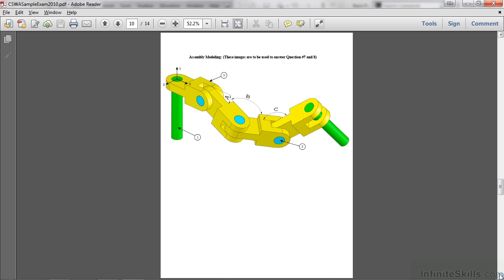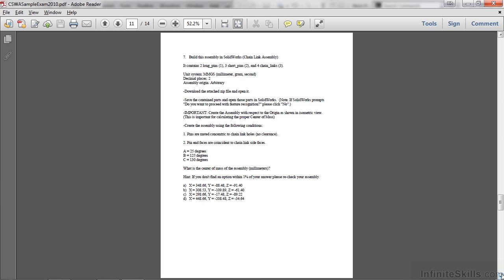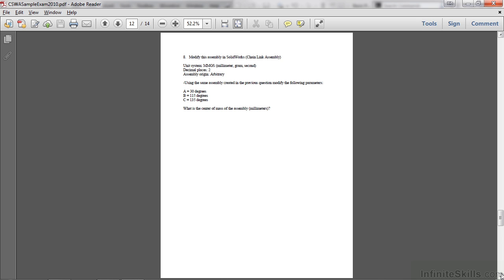For Question 7 and 8, you will use the three parts found in the folder you downloaded, and based on the directions for Question 7 and 8, you will assemble those parts and then specify Center of Mass for Question 7 and 8.